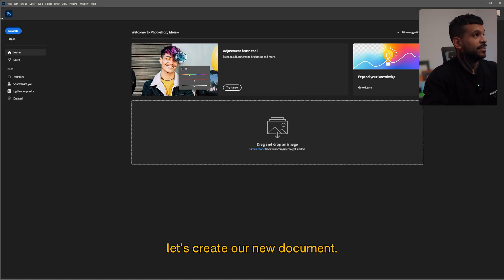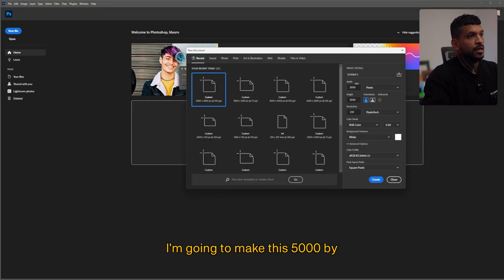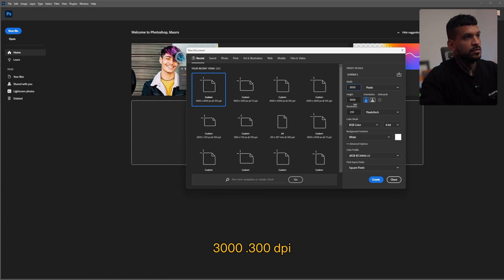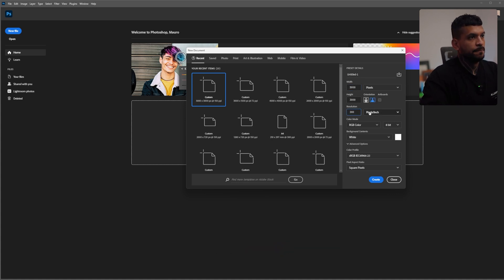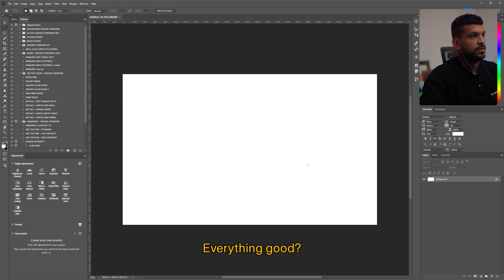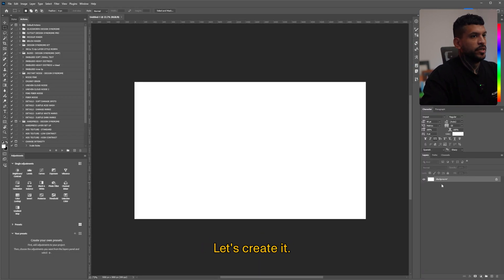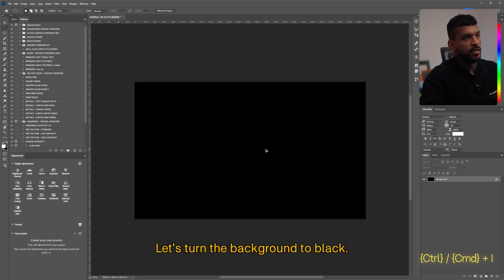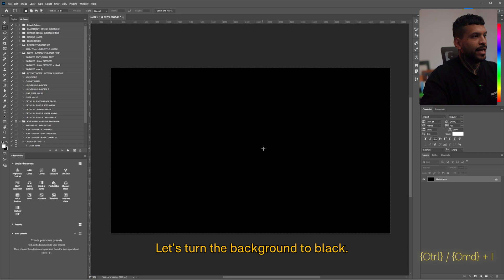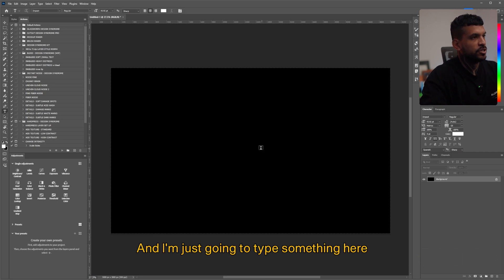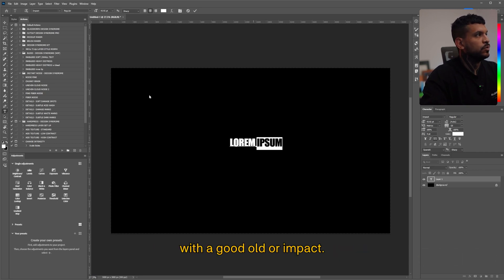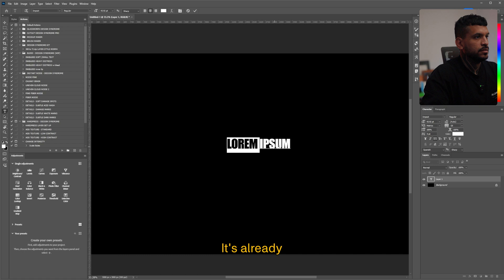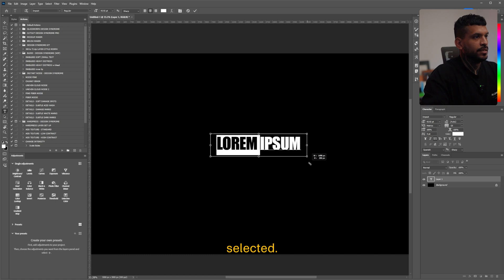Okay first let's create our new document. I'm gonna make this 5000 by 3000, 300 dpi. Everything good. Let's create it. Let's turn the background to black and I'm just gonna type something here with a good old impact. It's already selected.